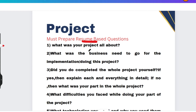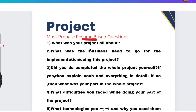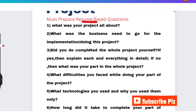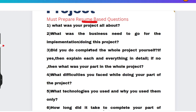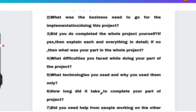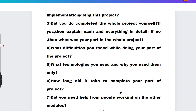Probable project questions include: explain your project, what was the business need, why did you choose this project, and what were your contributions. You may also face situation-based questions — for example, if you couldn't complete something, how would you approach your team lead, or if you are the team lead, how would you handle a team member who isn't working properly. Also prepare: what technologies did you use, how long did it take, what is the outcome, and what is the future scope.